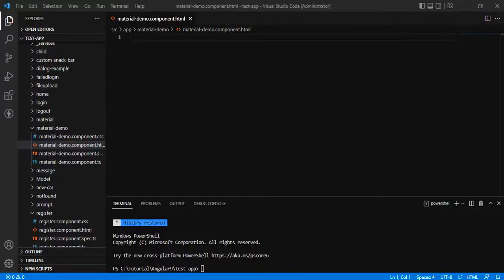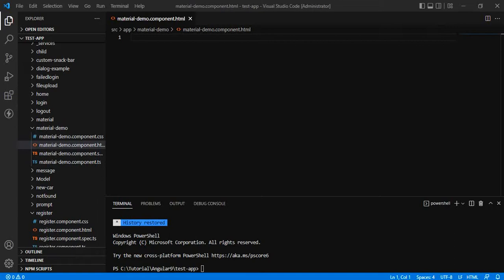From this video, we are going to start learning what is Angular Material. Angular Material is a UI component library that any developer can utilize in order to speed up the development of their Angular application. It provides beautiful components like cards, input, data tables, buttons, etc.